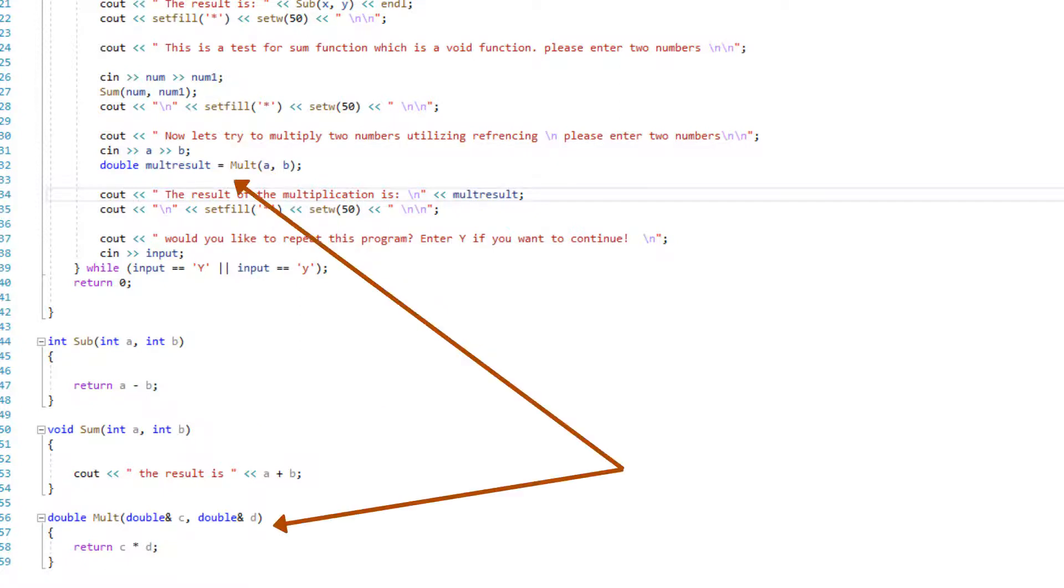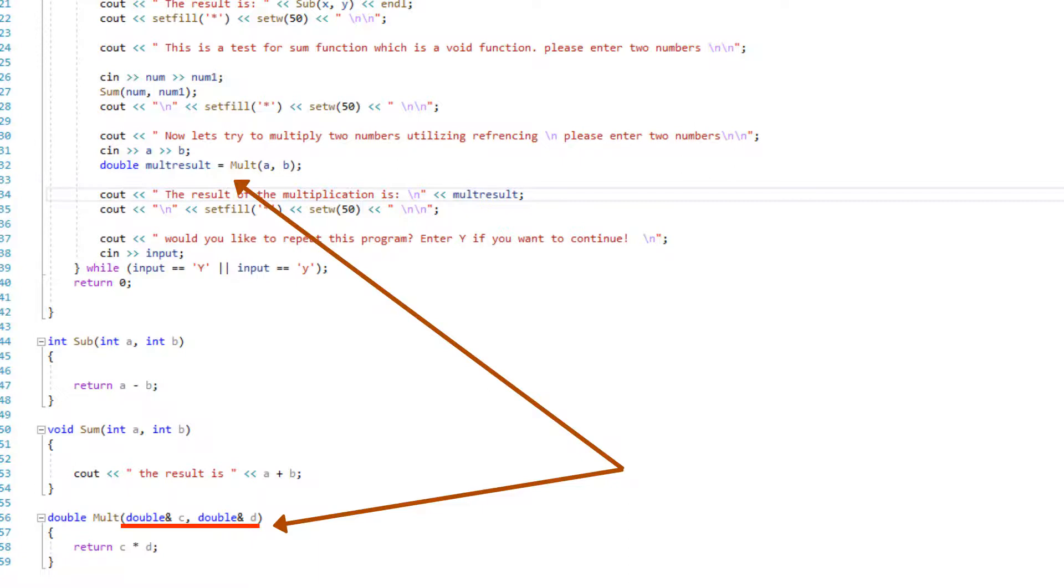And then moving on to the next function, which is multiplication. This is passed by reference. If you notice the ampersand sign in there, that ampersand sign references the—instead of getting a copy of the value, it actually points to the address in the memory. And it says, regardless of what value is in there, that's the information I want. Whatever is located in this particular memory slot is what I want.